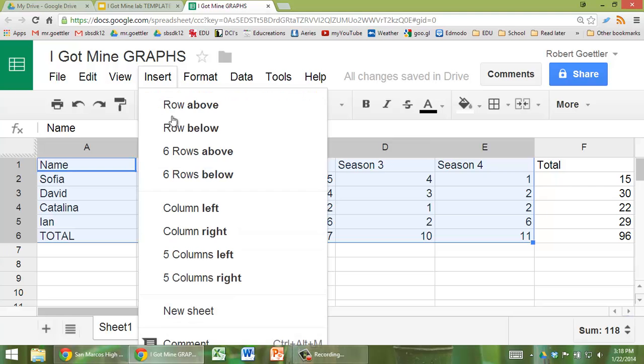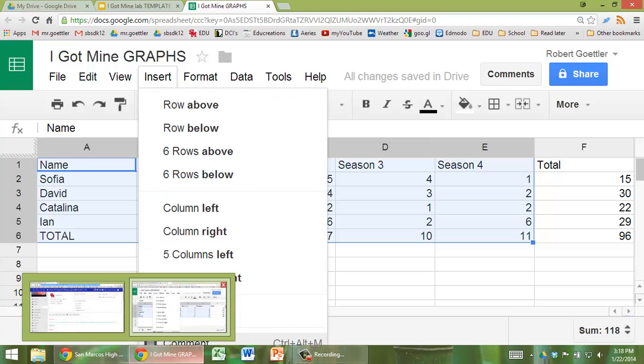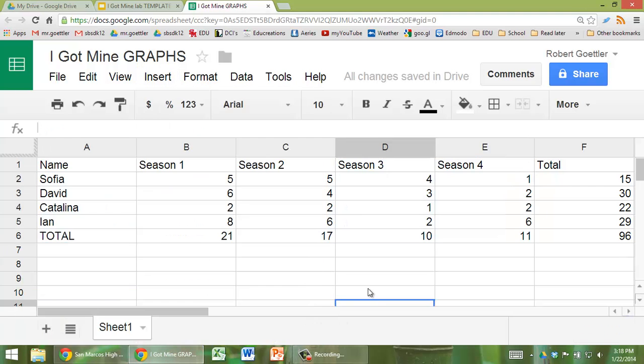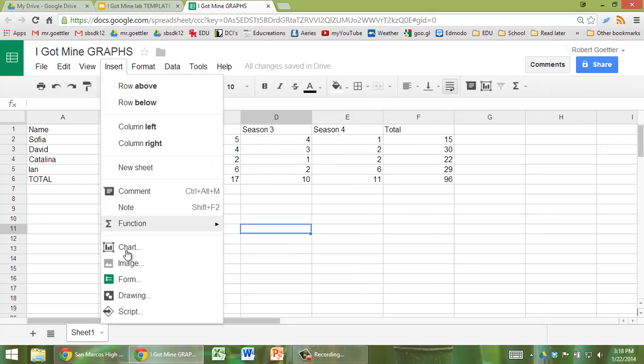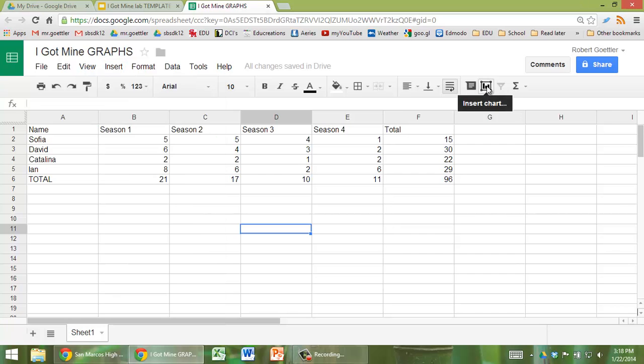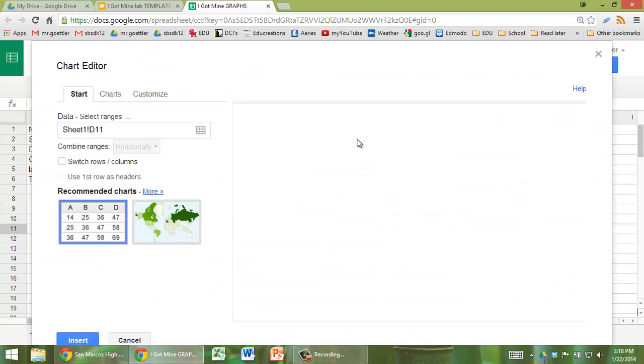Then you can go to insert, and scroll down until we get to, let me zoom out here so you can see a little better. You can go to insert chart, or you can also click on this icon right here, insert chart.